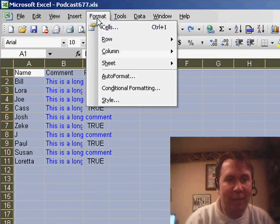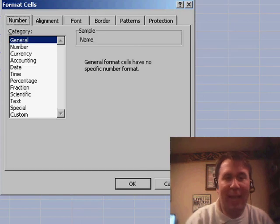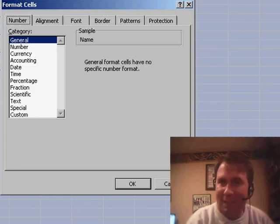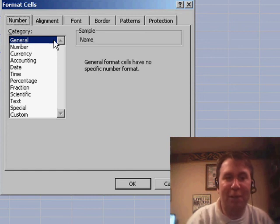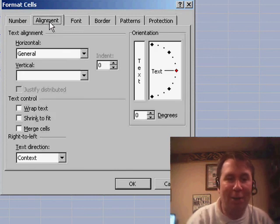Select the entire worksheet, go to Format, Cells, and completely counterintuitive, turn on Wrap Text.